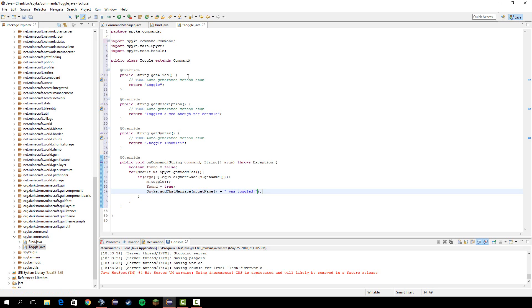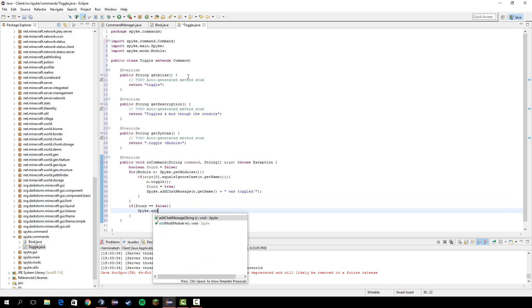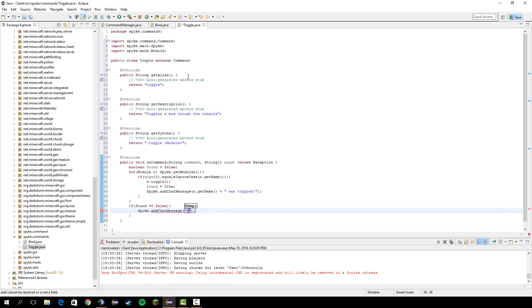So now let's go down and if found still is false, then we're going to do spike dot add chat message targeted module is not found.